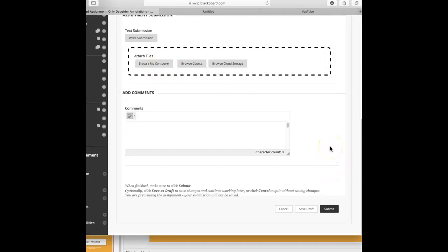Now, if you have a printer scanner, you're probably going to scan them all into one document. If not, you'll be allowed to get several attachments here. Then you're going to click submit.